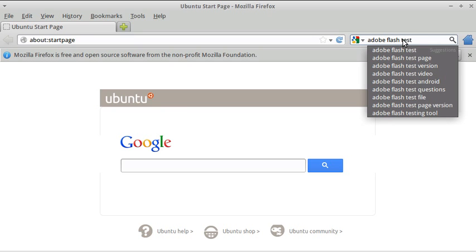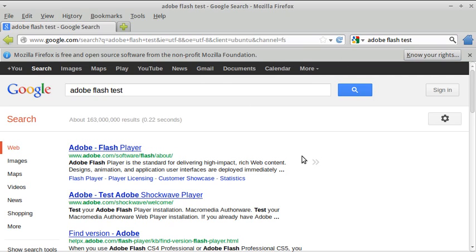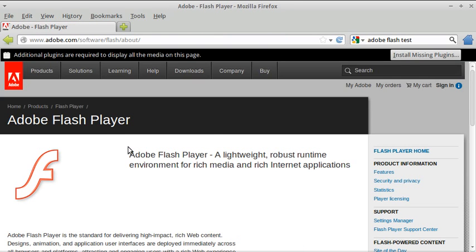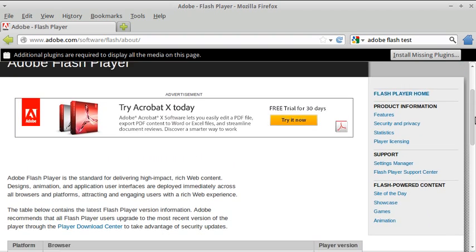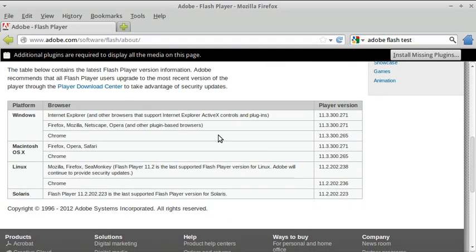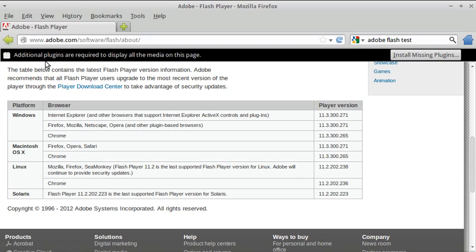Open Firefox and in the Google search type in 'Adobe Flash Test'. The Flash player test page is the top link in this instance — might be different for you, so do check that. It doesn't state anywhere that I have it installed. Let's go to the player download center, and it states additional plugins are required to display all the media on this page.